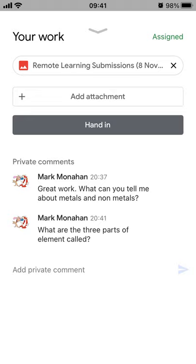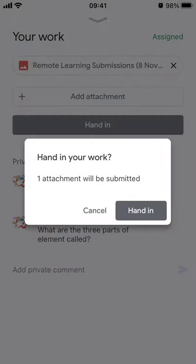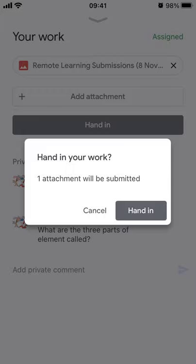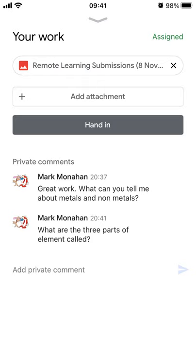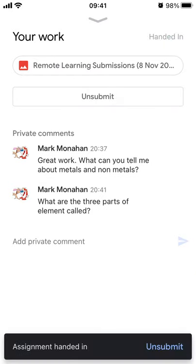You can see there's a status at the top that says Assigned — we need that to change to tell us it's been handed in. Confirm Hand In, and there we go: at the bottom it now says Assignment Handed In, and at the top it says Handed In.